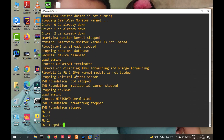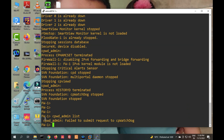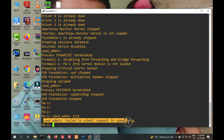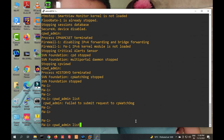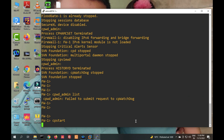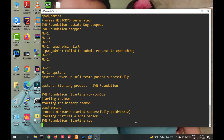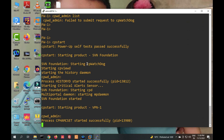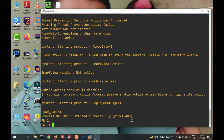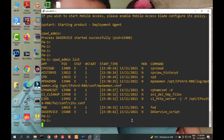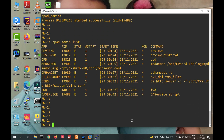After stopping, if you check services you can see 'cpwd_admin: failed to submit request' because the CheckPoint services are stopped. Now you have to restart with 'cp start' — it will start all services. You can see the first service is cpWatchdog starting, then it installs the security policy on the gateway. Now you can check all services are running.